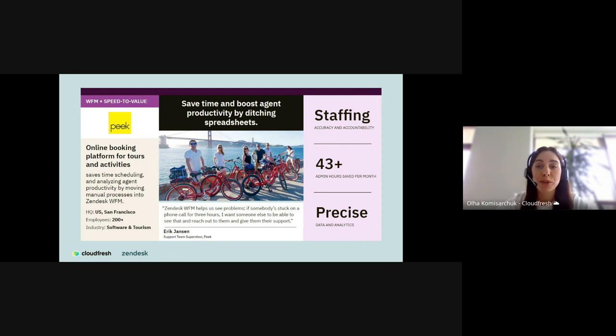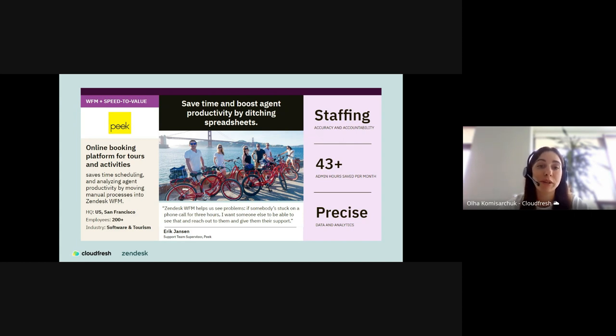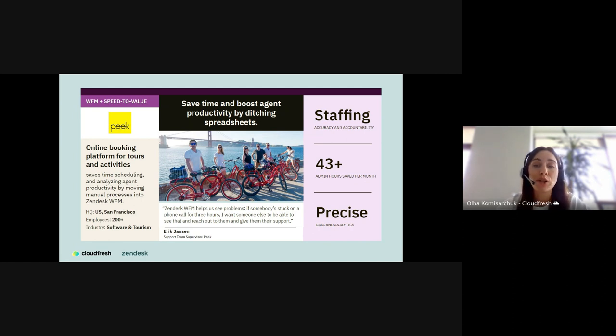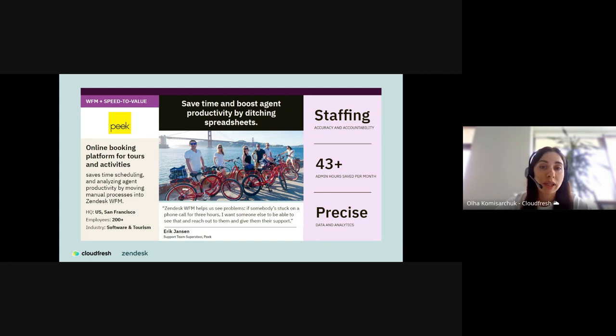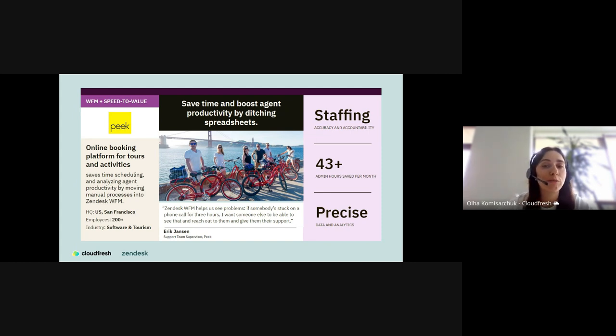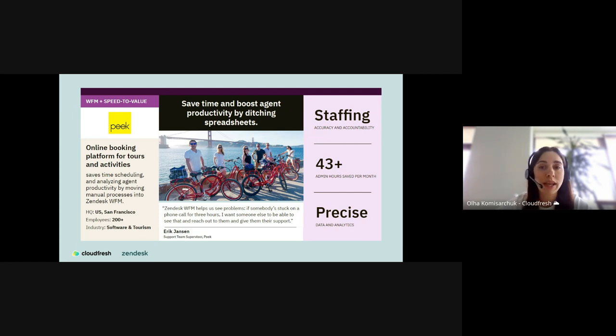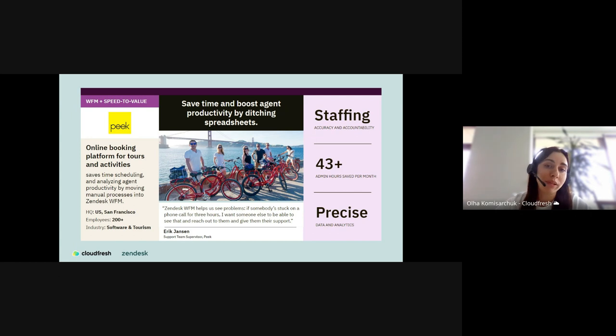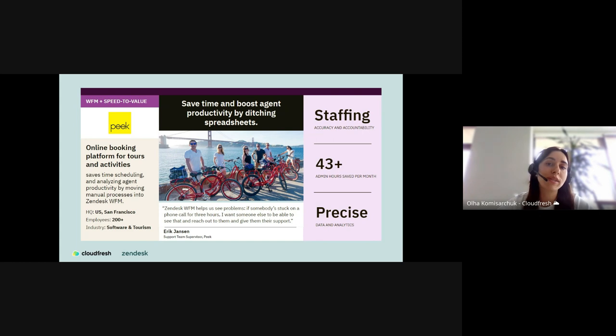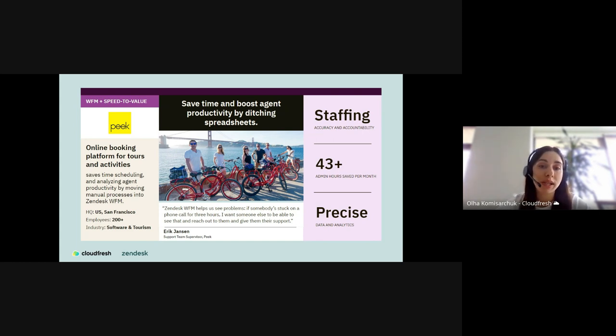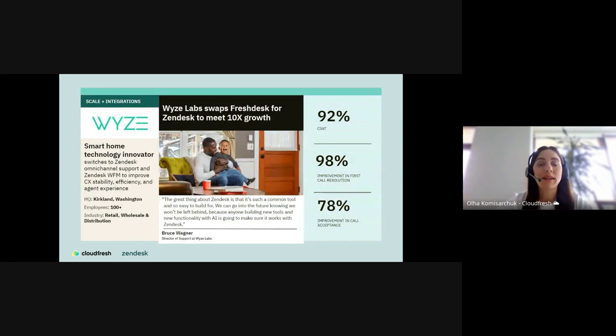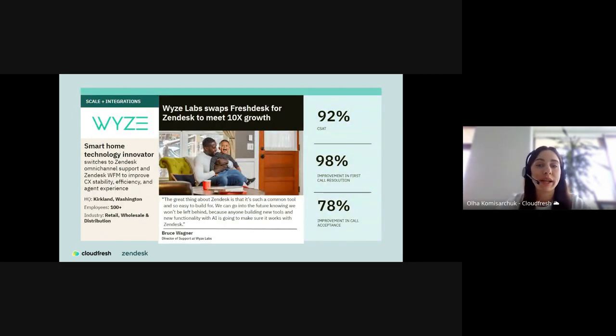Industry leaders rely on Zendesk Workforce Management to run their teams better. It's retail, travel, technology, healthcare and more. I want to share with you some customer stories. Peak, an online booking platform for tours and activities from San Francisco. Before using Zendesk Workforce Management, Peak compiled data into spreadsheets manually, entering performance features and employee trends. Due to its unorganized data collection, the company often had inaccurate staff scheduling processes. After switching to Zendesk Workforce Management, the productivity skyrocketed and we can see really good numbers: 43 plus admin hours saved per month, good staffing accuracy and accountability, and precise data and analytics.